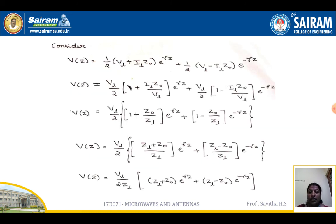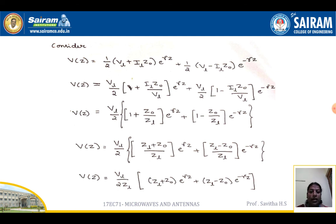Using the previously derived equation, V(z) equals one-half times (VL + IL·Z₀) e^(γz) plus one-half times (VL − IL·Z₀) e^(−γz). Taking VL as common and rearranging, V(z) equals (VL/2) times [(1 + Z₀/ZL) e^(γz) + (1 − Z₀/ZL) e^(−γz)], then taking the LCM: V(z) equals (VL/2ZL) times [(ZL + Z₀) e^(γz) + (ZL − Z₀) e^(−γz)].